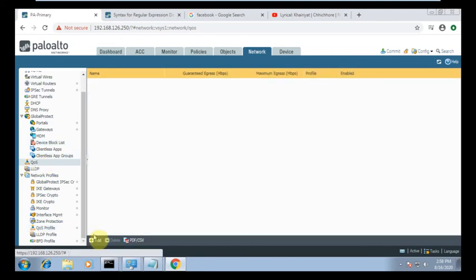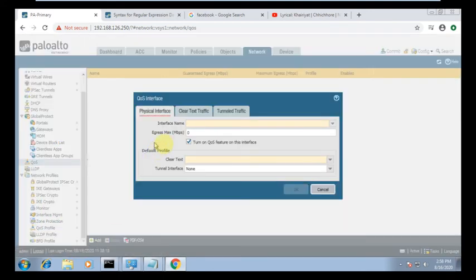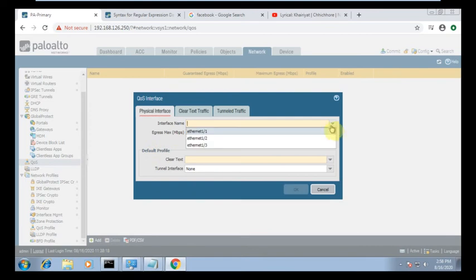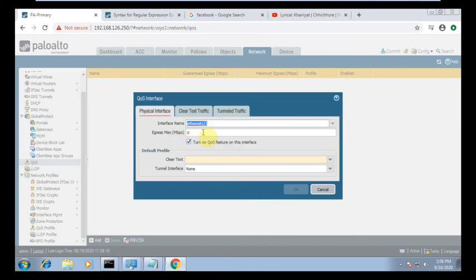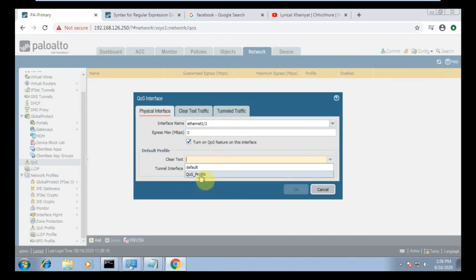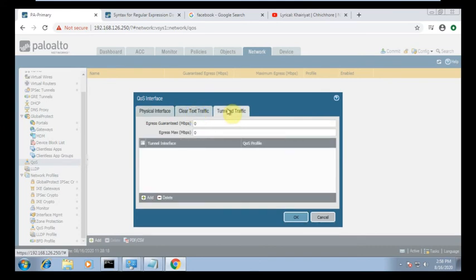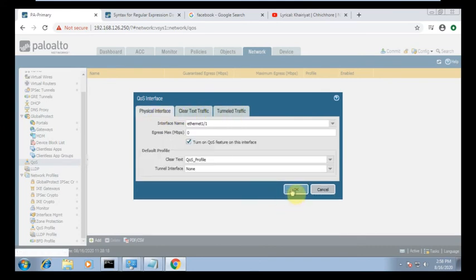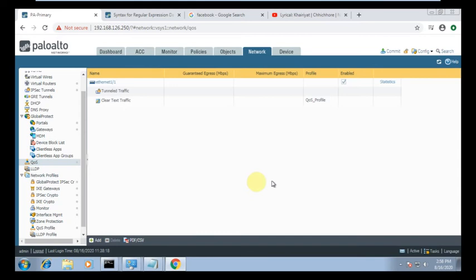Now I am going to create the QoS. You need to add the interface to which the policy will be applied. We are using our local interface, which is LAN. We need to call the QoS profile. There is no tunnel interface, so we just click OK.